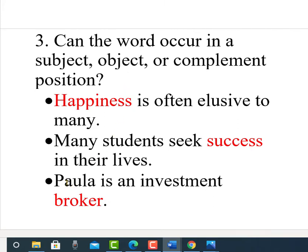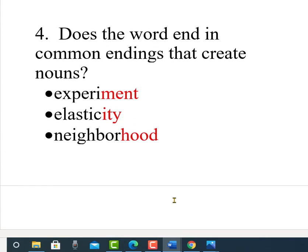In 'Paula is an investment broker,' broker comes after the linking verb and functions as a complement, making it a noun. So if you can put the word in a subject, object, or complement position, it is most likely a noun. Number four: does the word end in common endings that create nouns? For example, -ment as in testament or experiment, -ity as in elasticity, and -hood as in neighborhood. When these endings attach to a root, they create a noun through affixation. If you can answer yes to these questions, the word is most likely a noun.